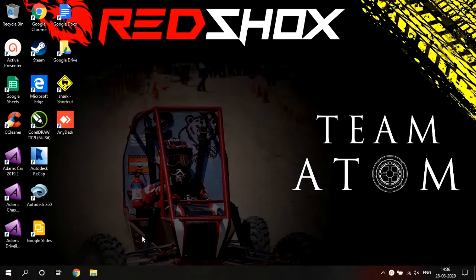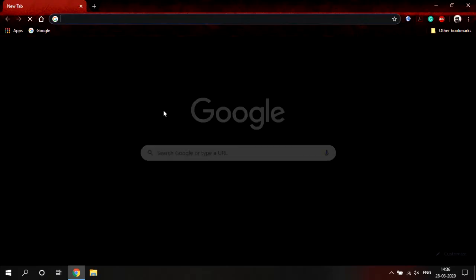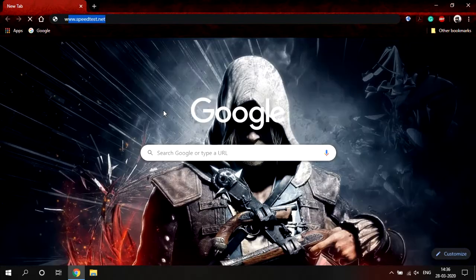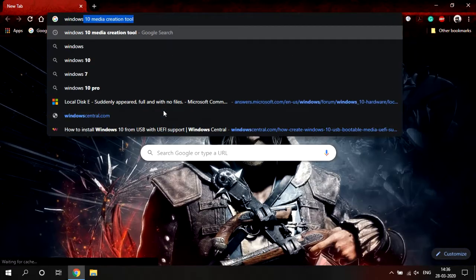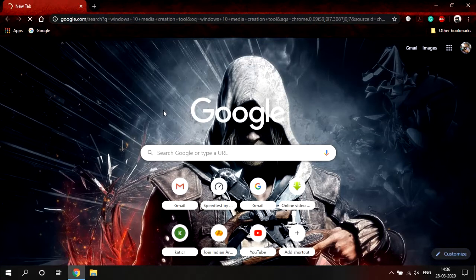Now we will go directly to the Microsoft official site to start with the Media Creation Tool. Here you can search "Windows 10 Media Creation Tool" and it will guide you to the page from where you can download this tool.